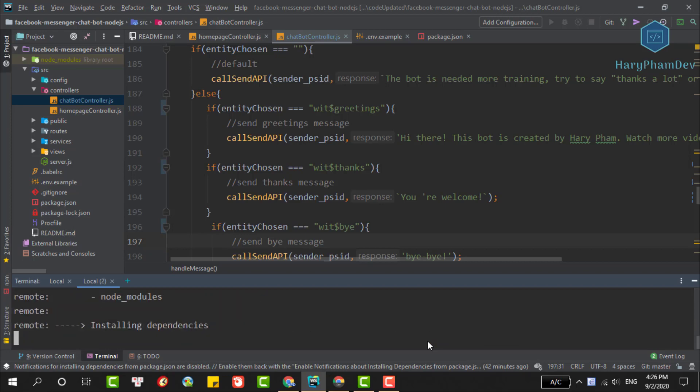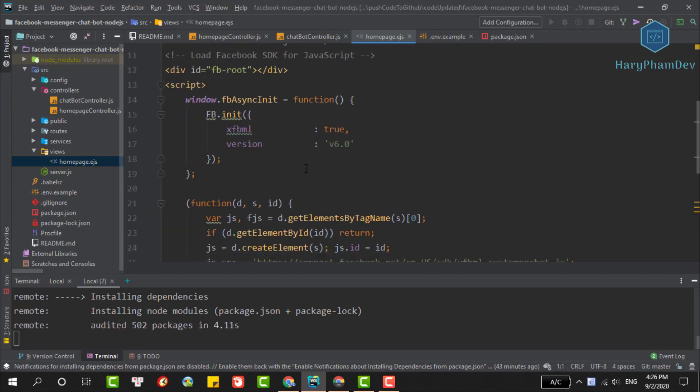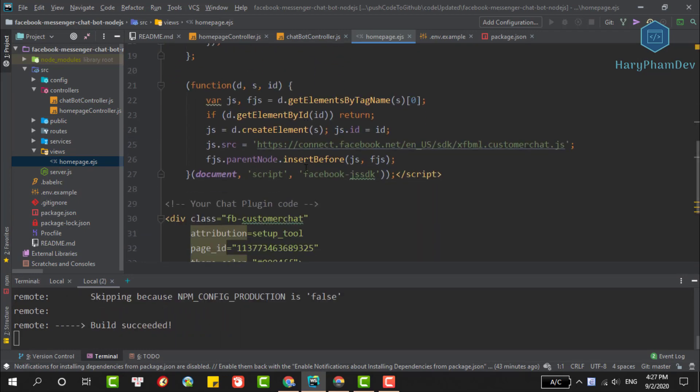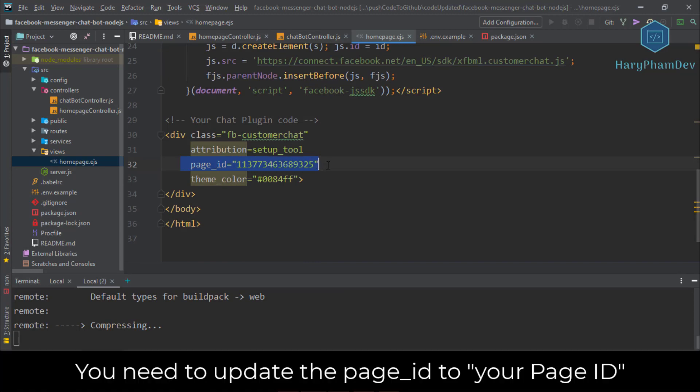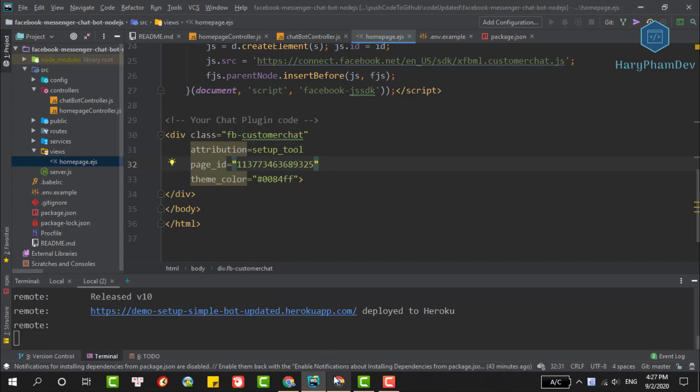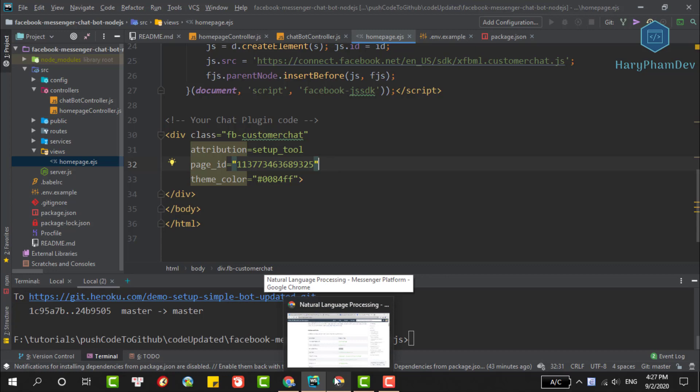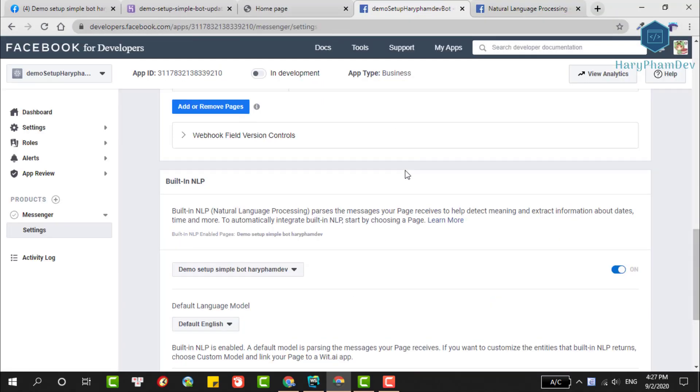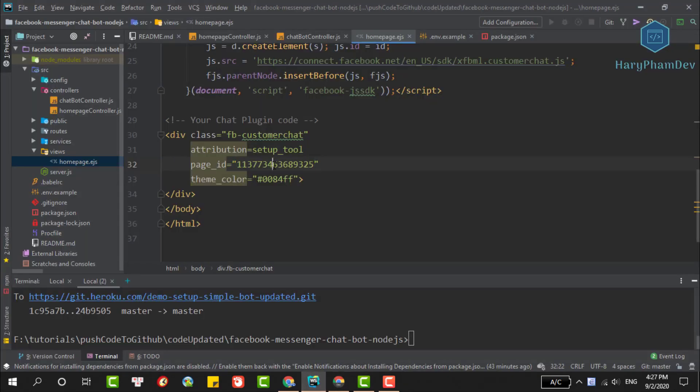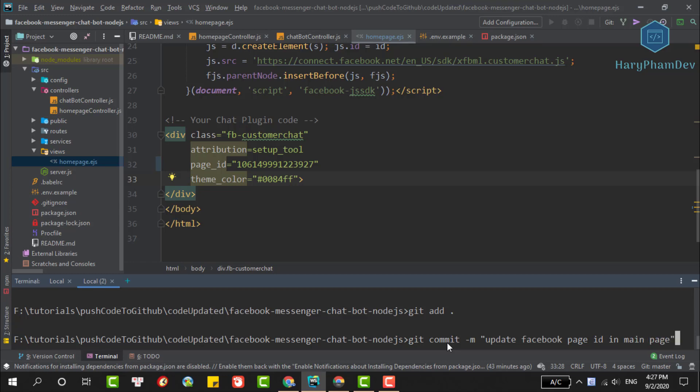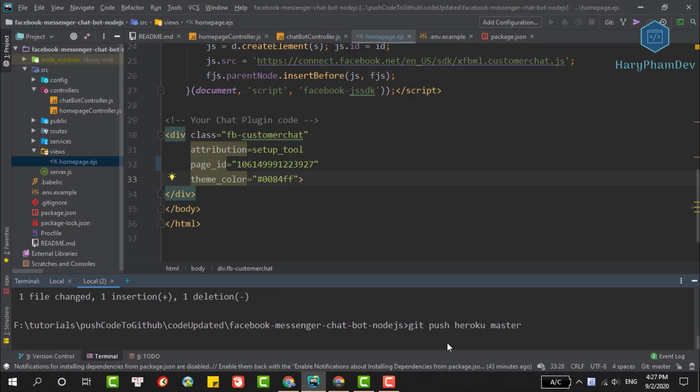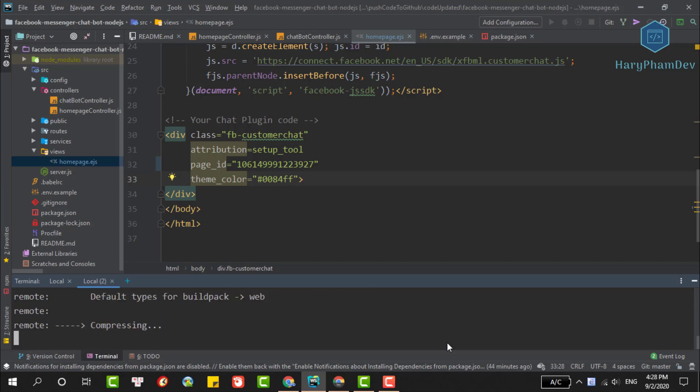Here, if you open the view folder then homepage.ejs, this is the file that shows the message 'hello world' in our app. In this file I've embedded the Facebook chat plugin. To display this plugin you'll need to update the page ID field here. To get the page ID, reopen the Facebook developer page. You can click here to copy the page ID then update our code. Because we just edited the code, we will deploy the code again to Heroku. Commit the changes and push the code to Heroku: git push heroku master. Wait a few minutes for this process to complete.